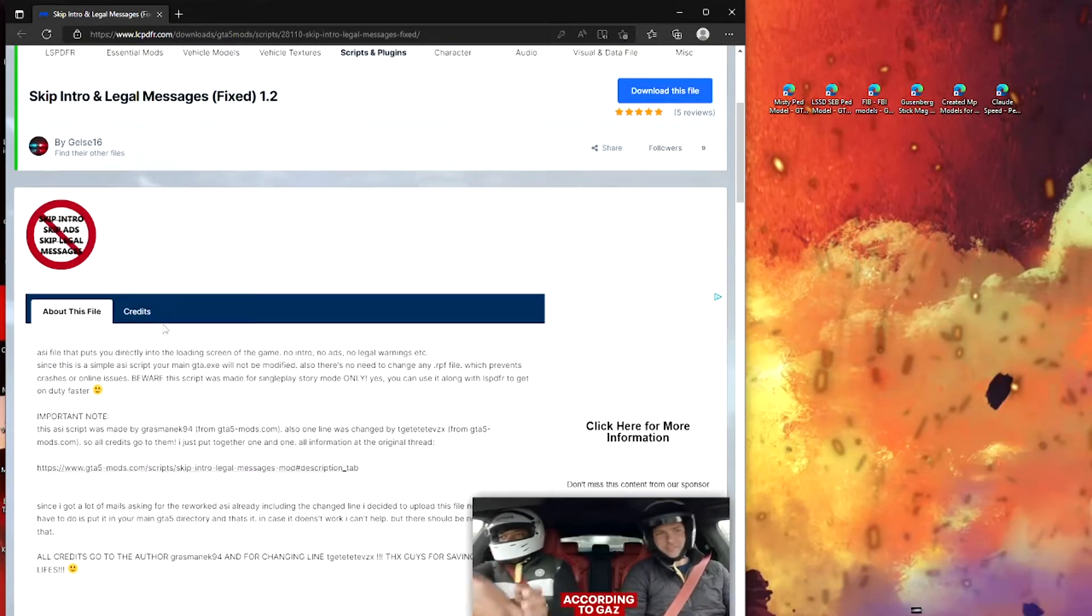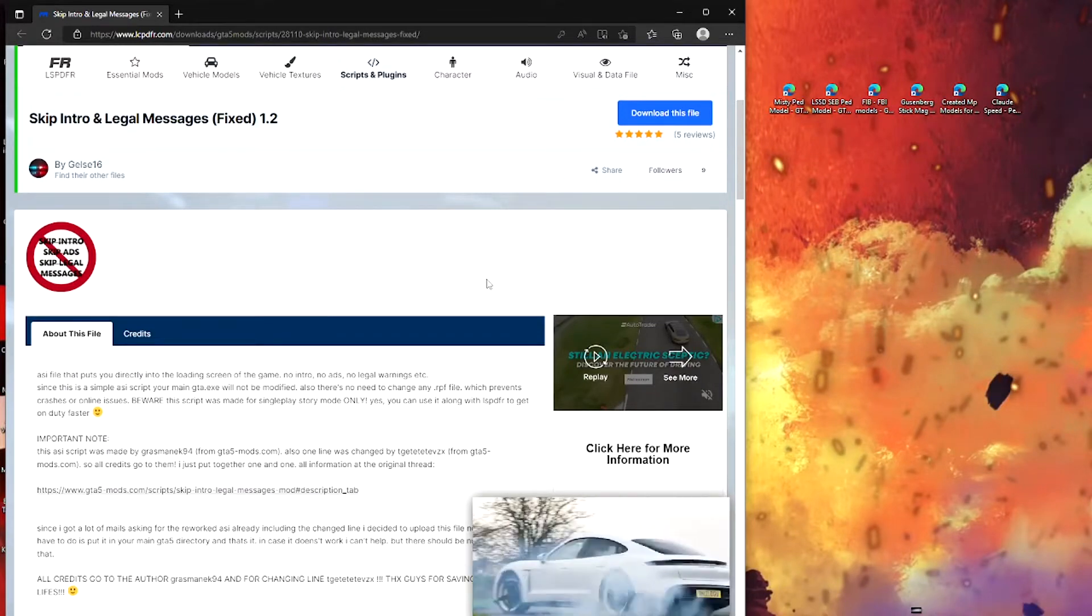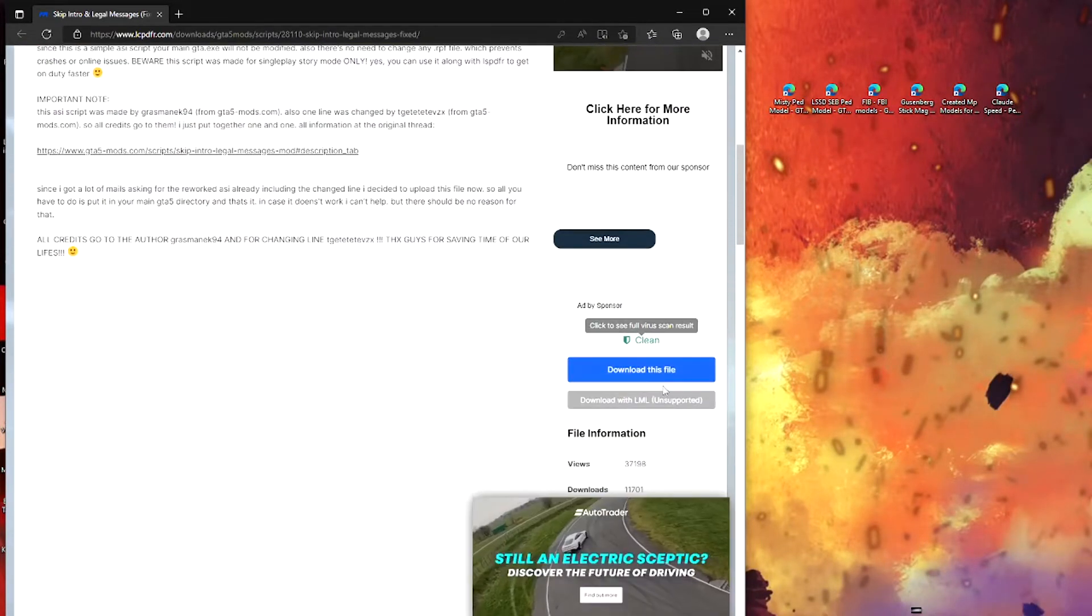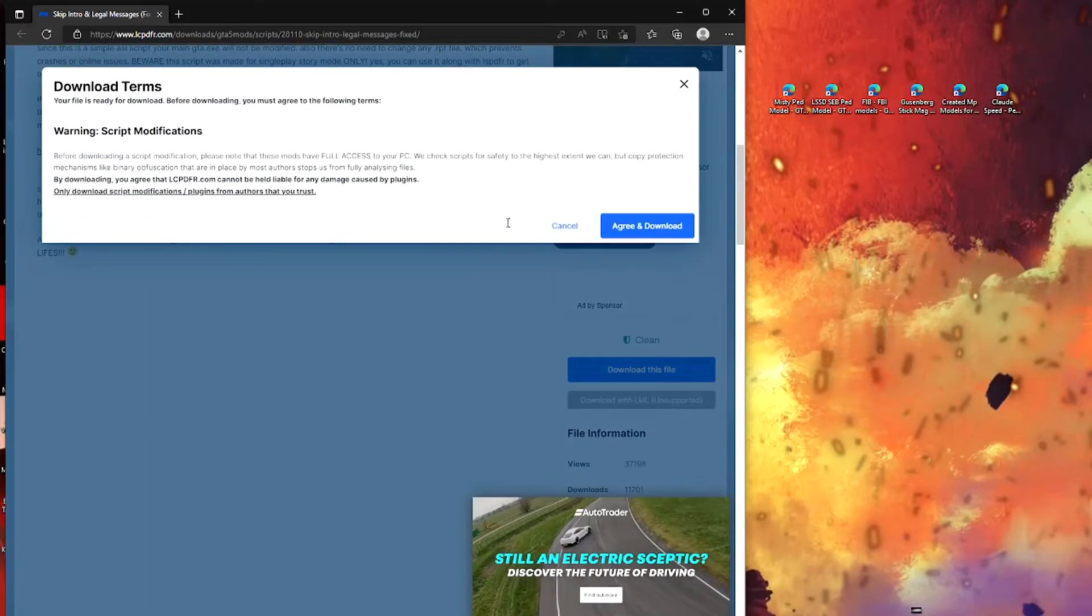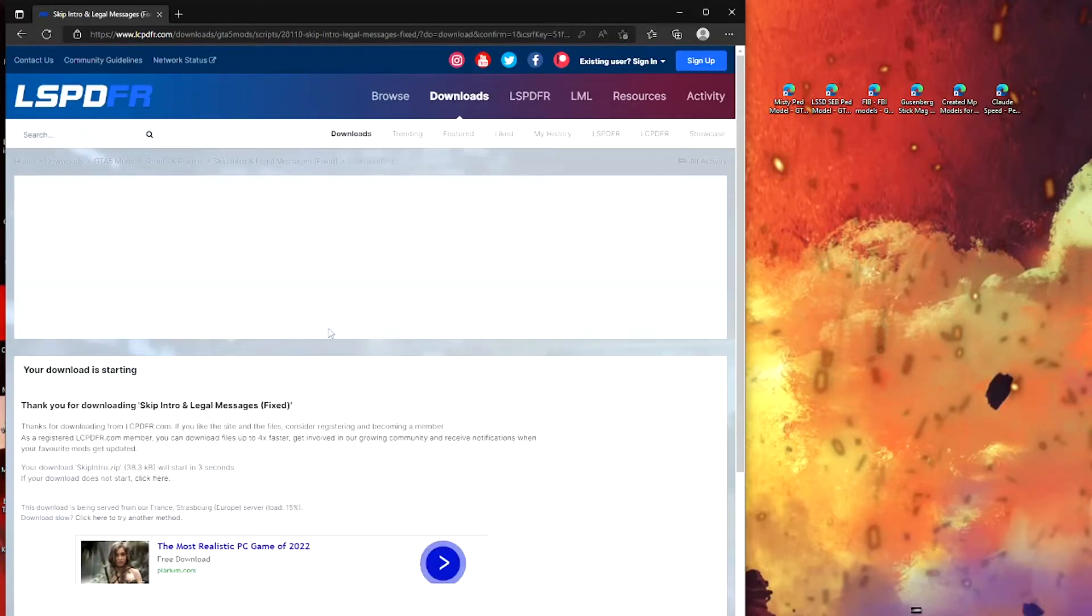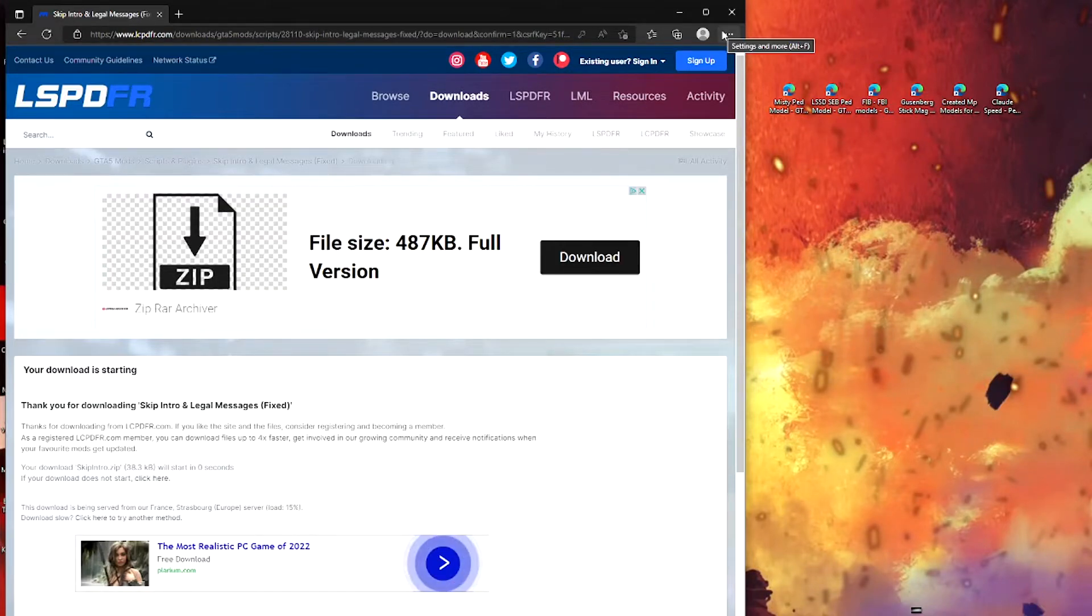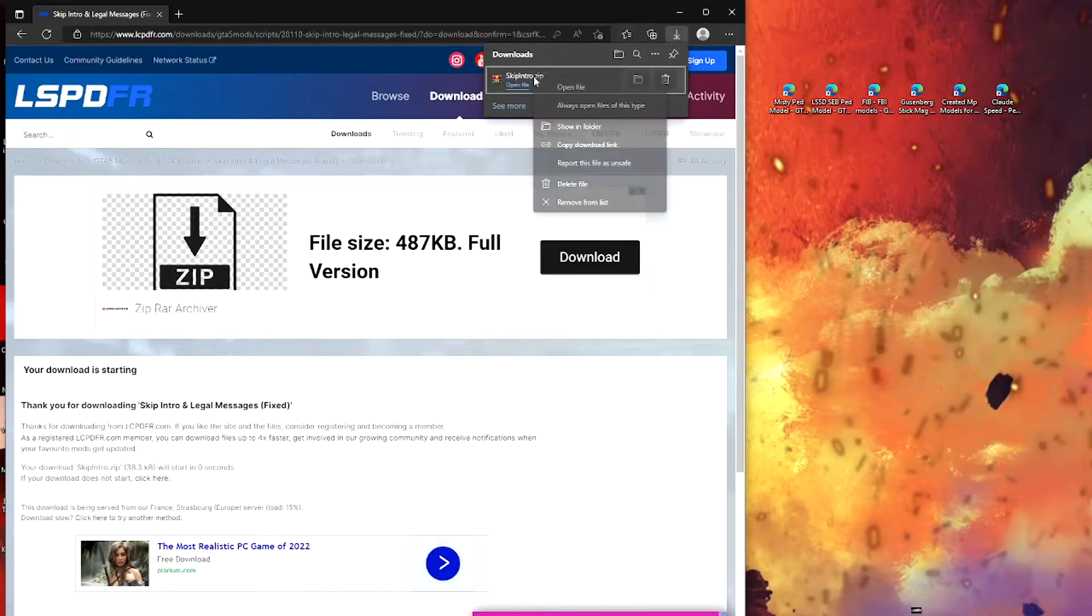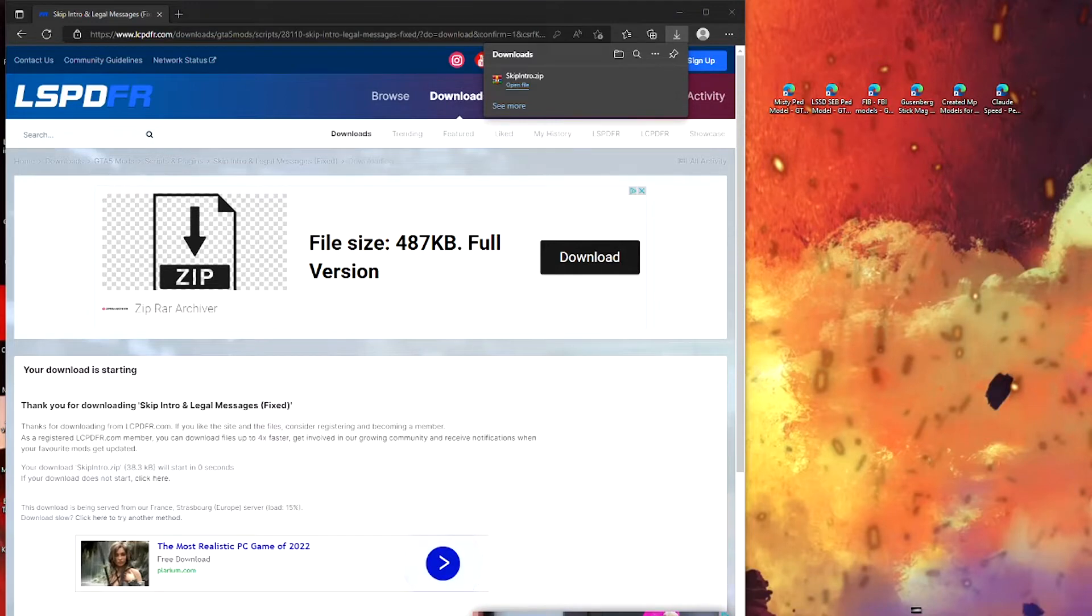So this link will be the only link in the description. What you guys want to do is scroll down to download this file, agree and download. You guys also want to make sure you can open files such as WinRAR or 7-Zip. I'm going to be using WinRAR.